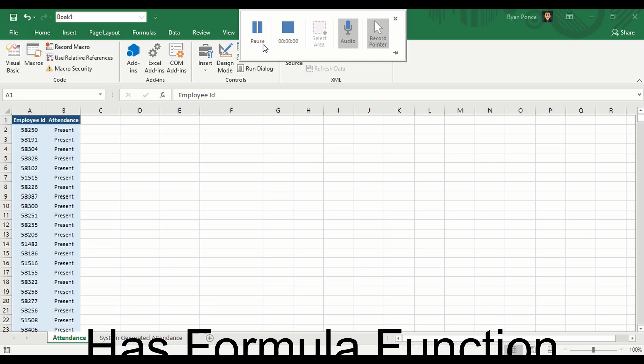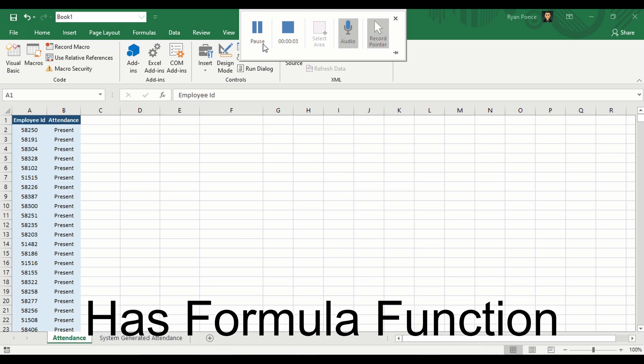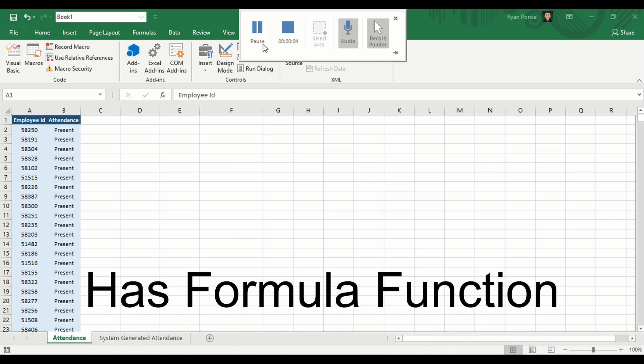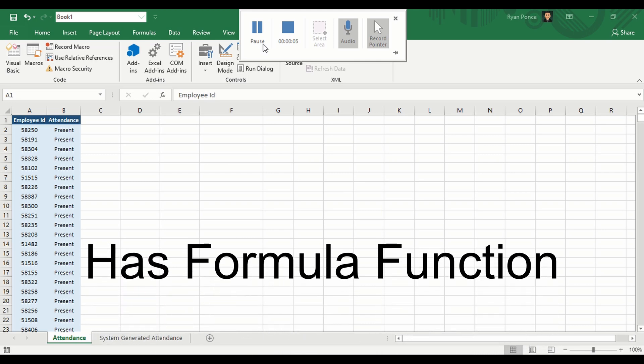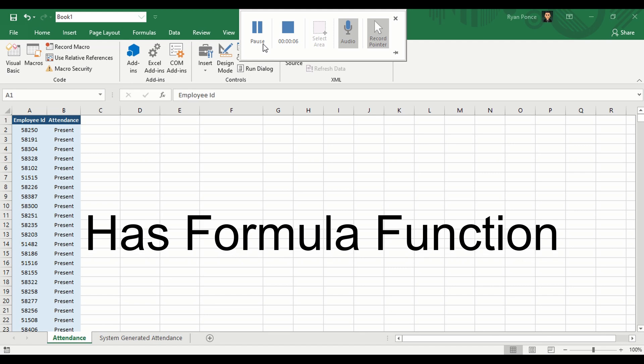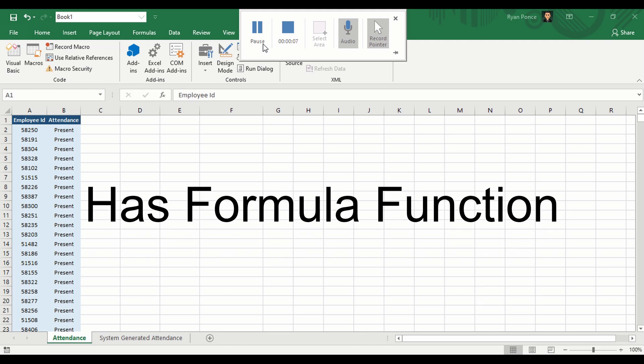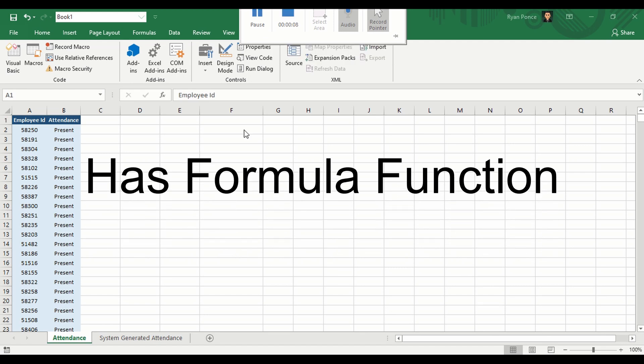Welcome back to my YouTube channel. This is Ryan Ponce and I am here to discuss another Excel and macro trick.